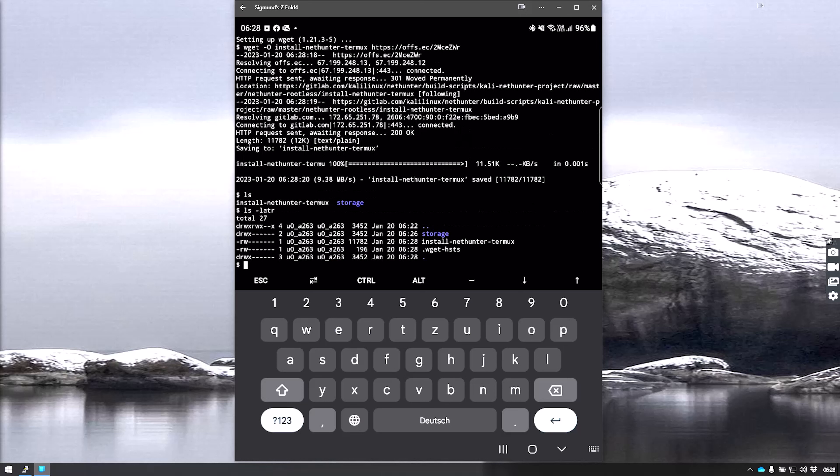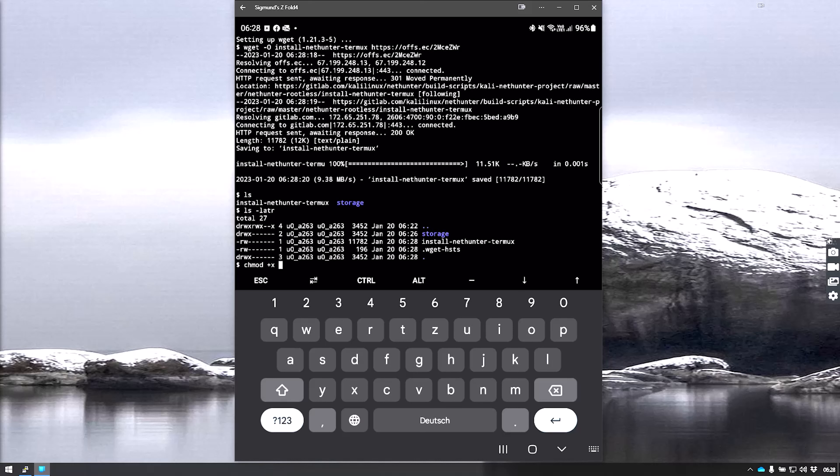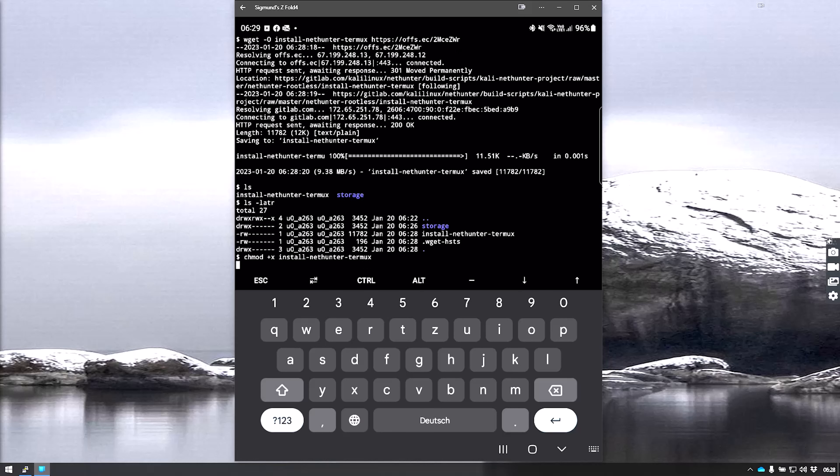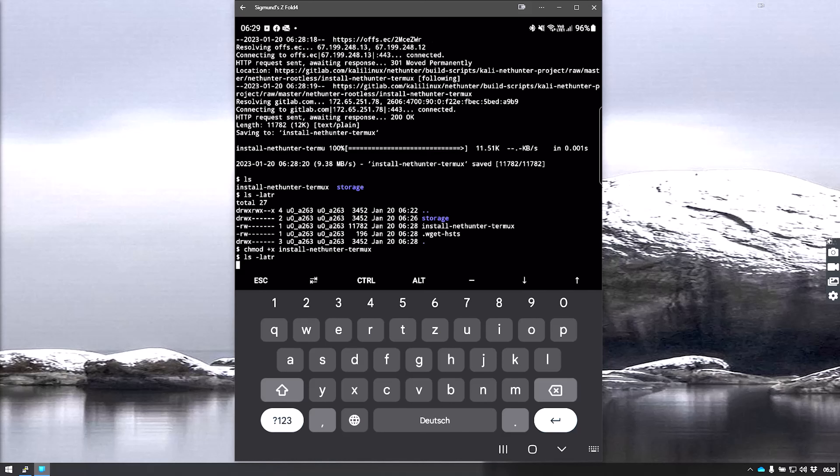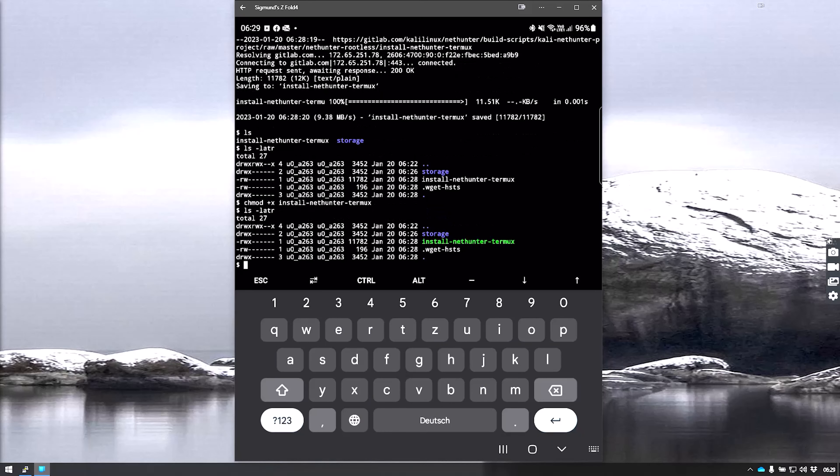We need to change the file to be executable. We do that by typing chmod plus x install-nethunter-termux and hit enter. Now if we do the same command again, it's now executable. You can see that.